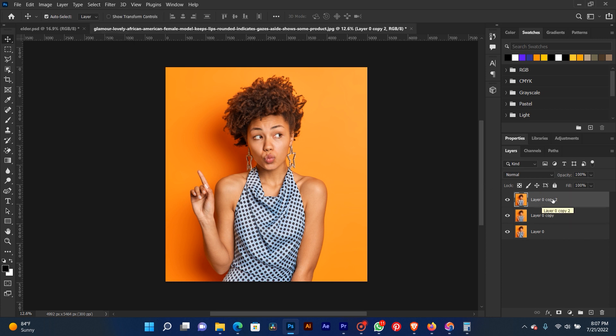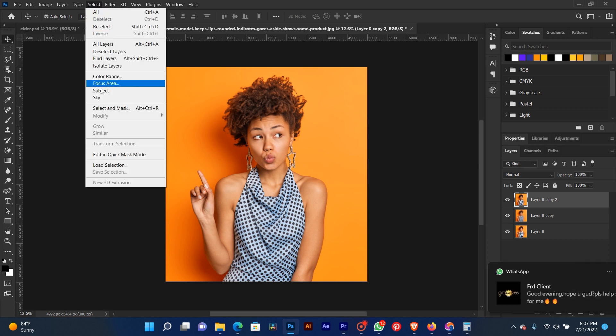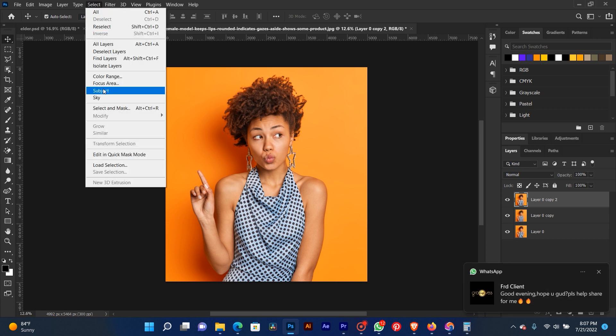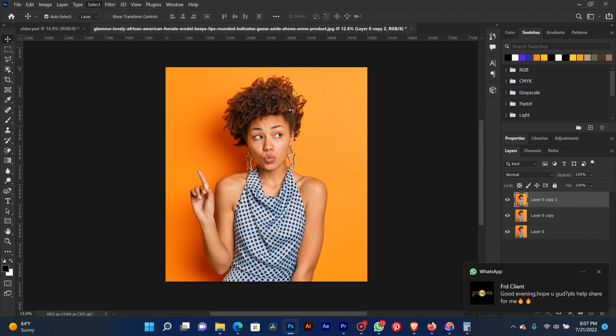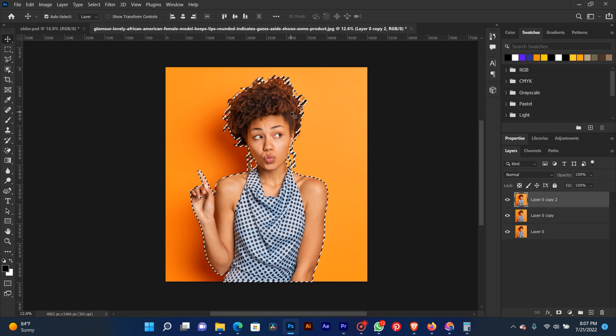We are going to use this method to select our picture and take off the background instead of using the Polygonal Lasso Tool. Now our picture is selected.